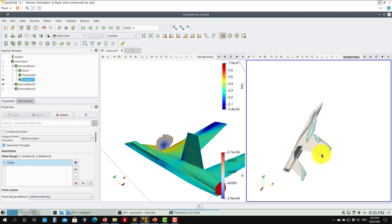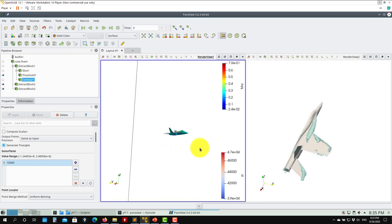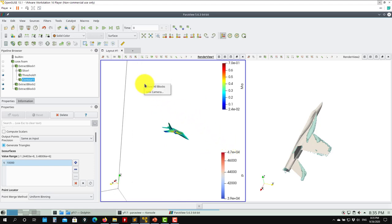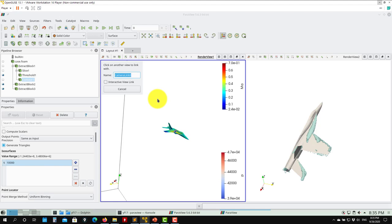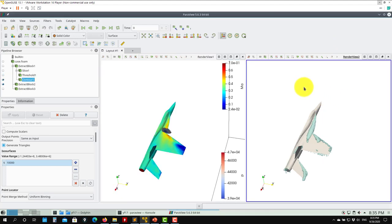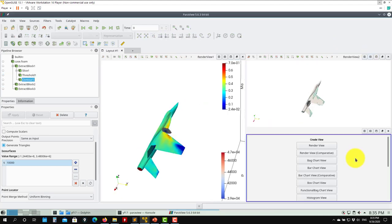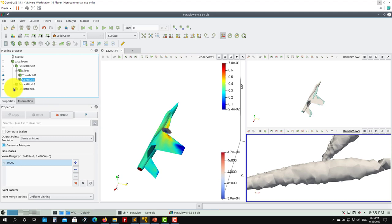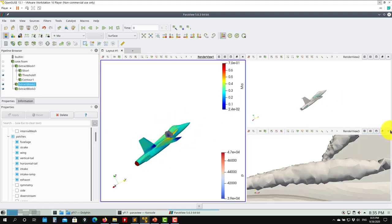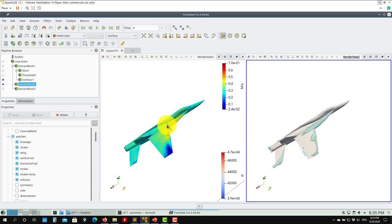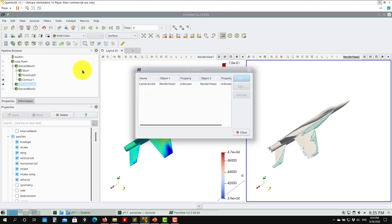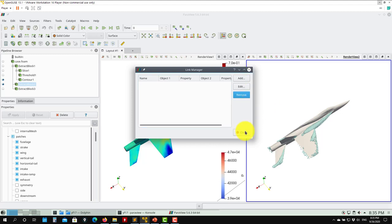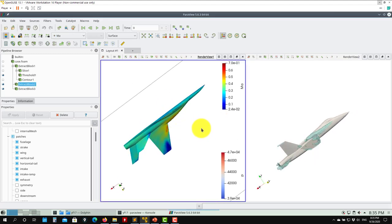Sometimes you want to synchronize views. To do so, right-click and select Link Camera, then click the view you want to synchronize with. Now these two views are synchronized. If you want to erase the link between views, go to Tools > Manage Links, find the link there, and remove it. The links have been erased. I hope you got the idea of how to plot all these filters - this is very important. You can divide and apply different filters to different blocks.